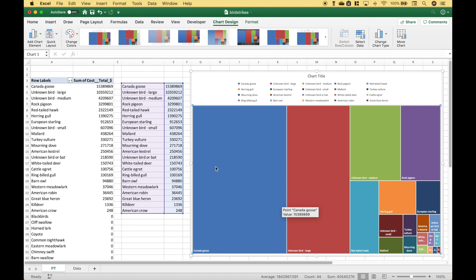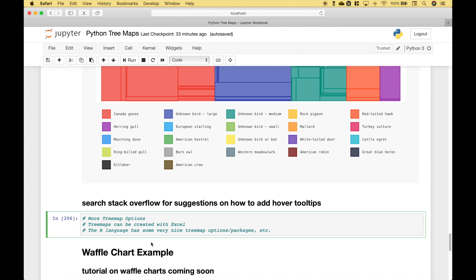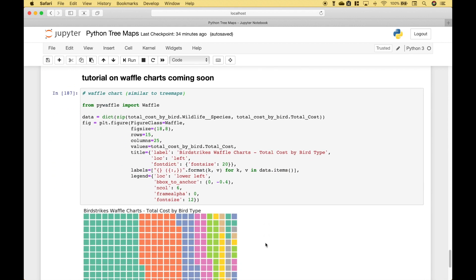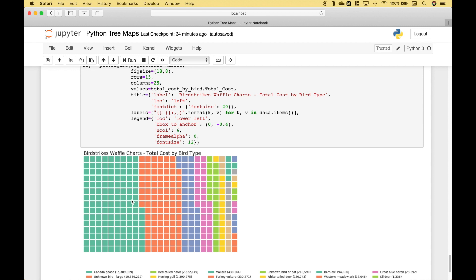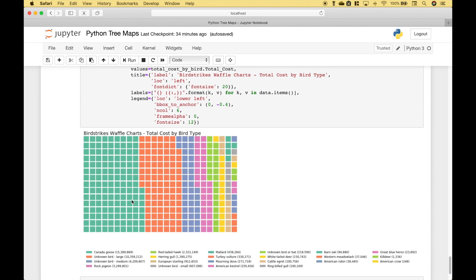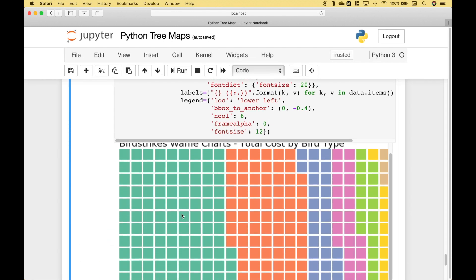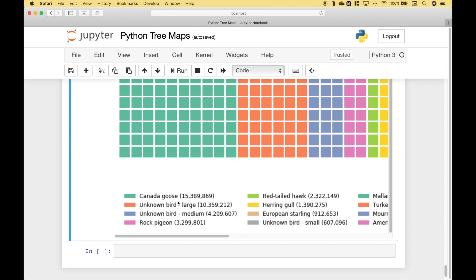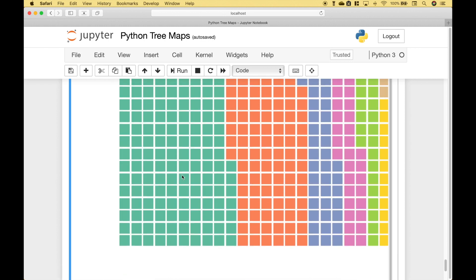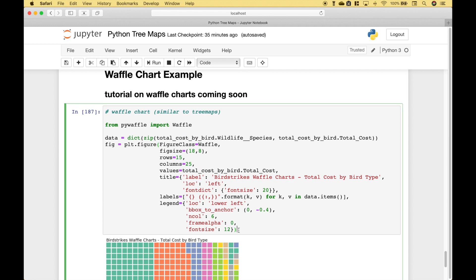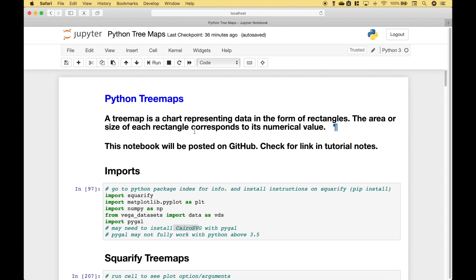Here we have the tree map, we've just made it a little bit larger. Also, if you are interested in getting really fancy with your tree maps, the R language has some very nice options and packages. Here we have one last example — this is a waffle chart, and it is somewhat similar to the tree map in how it displays and visualizes the data. One cool thing about this waffle chart is that with each of the bird types, we have the corresponding damage total, which is quite nice to see. We will be doing a waffle chart tutorial in the near future. That's all we have for this tutorial — we will be doing many more Python tutorials in the near future. Join us for those, and we'll see you next time.